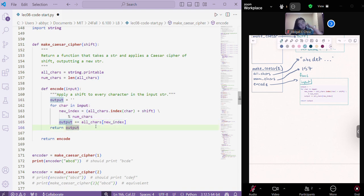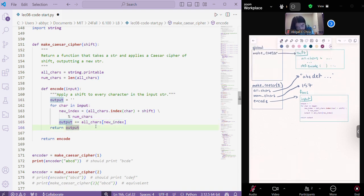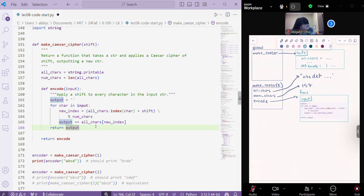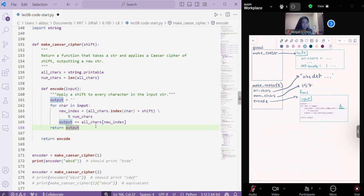But notice that since we were calling make Caesar with a shift of 1 here, then inside of this code here, when it says shift, instead of it being a variable, that is just going to be plus 1. Because that's our shift. Okay.